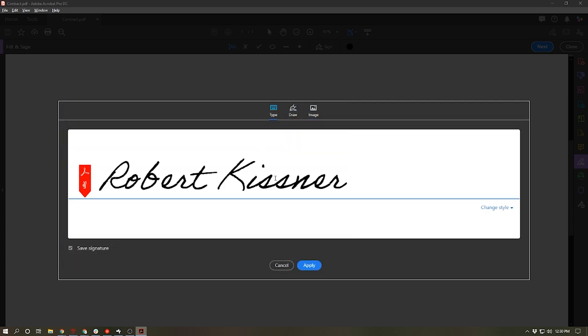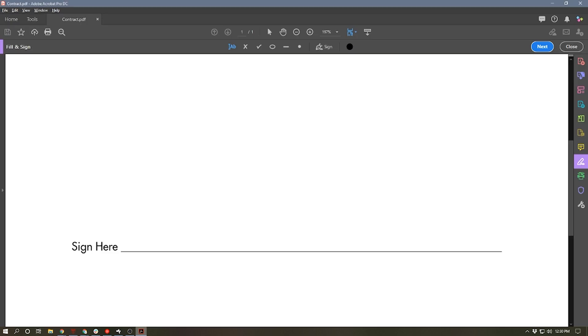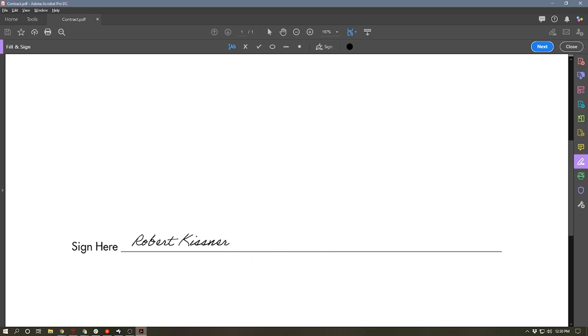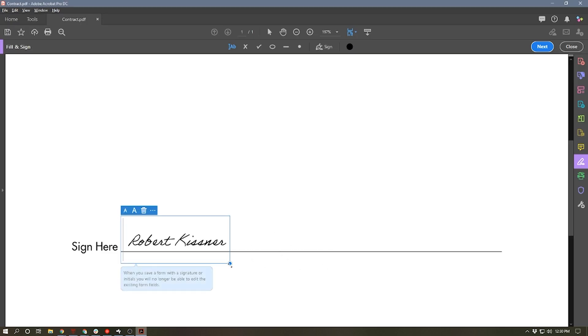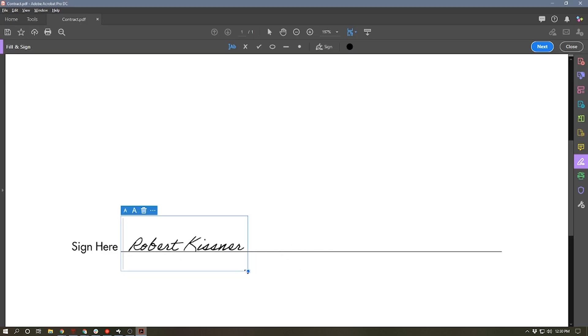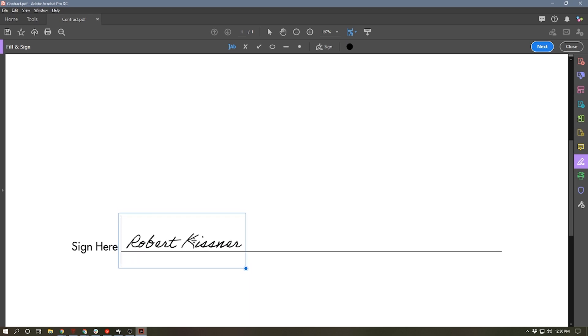But lately I've just been using the typed signature. It works just fine and I basically can click on the line and it places it and I can resize it as needed and I can click and drag and move it around. And now that signature is saved in the sign function in Adobe Acrobat. And this will work exactly the same way on a Mac.